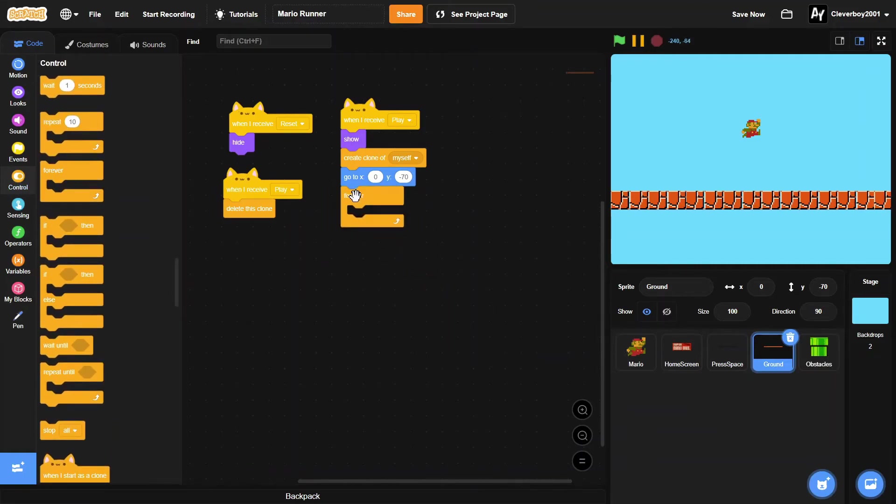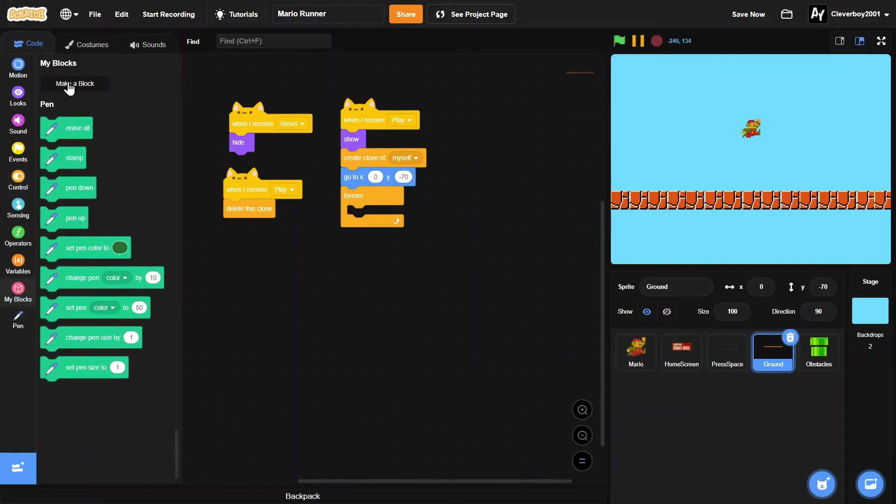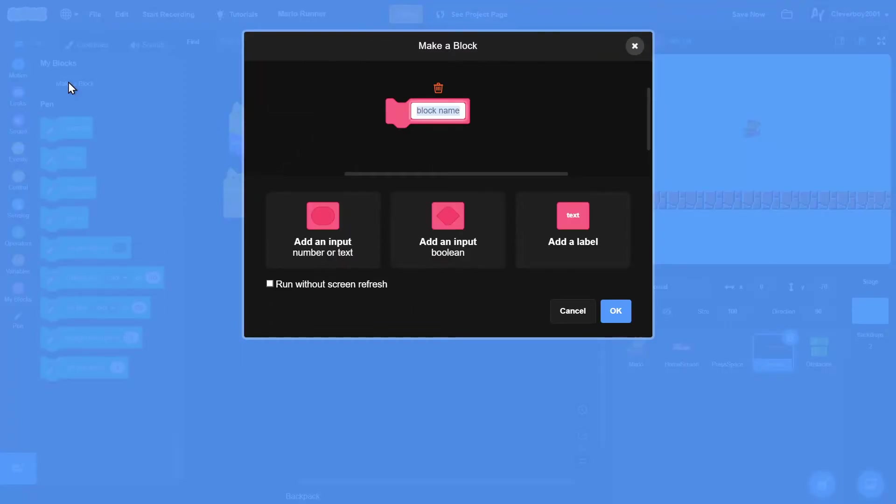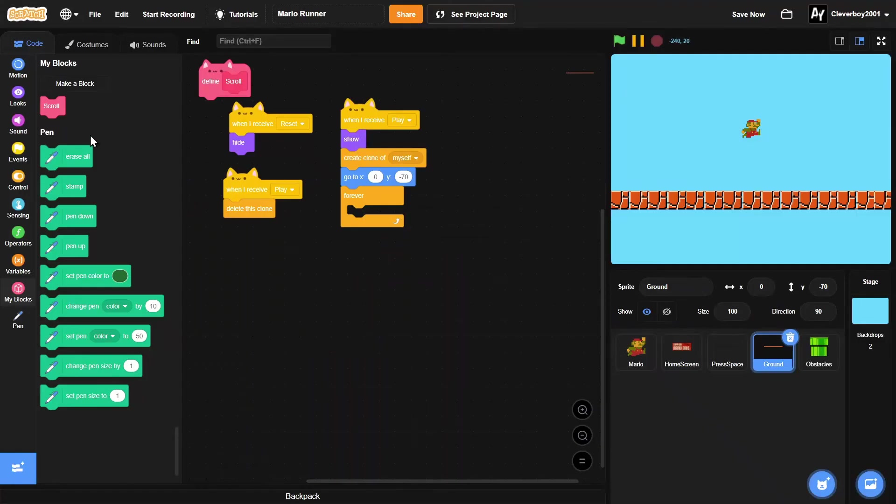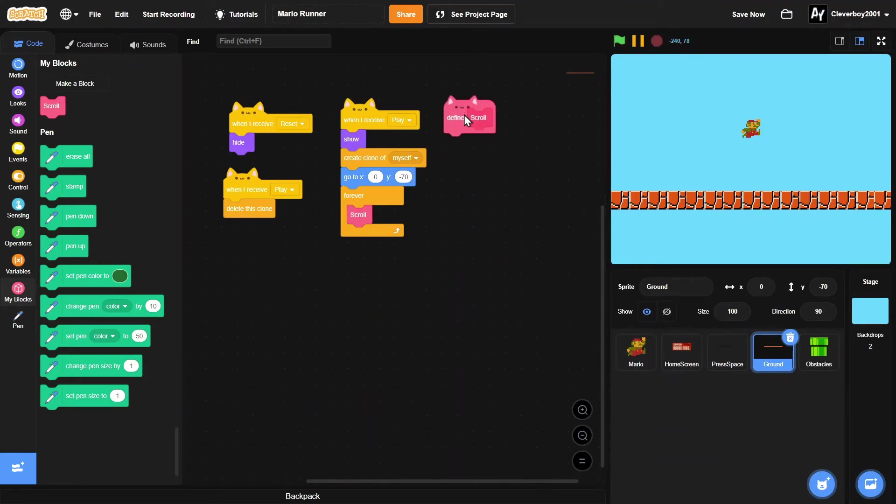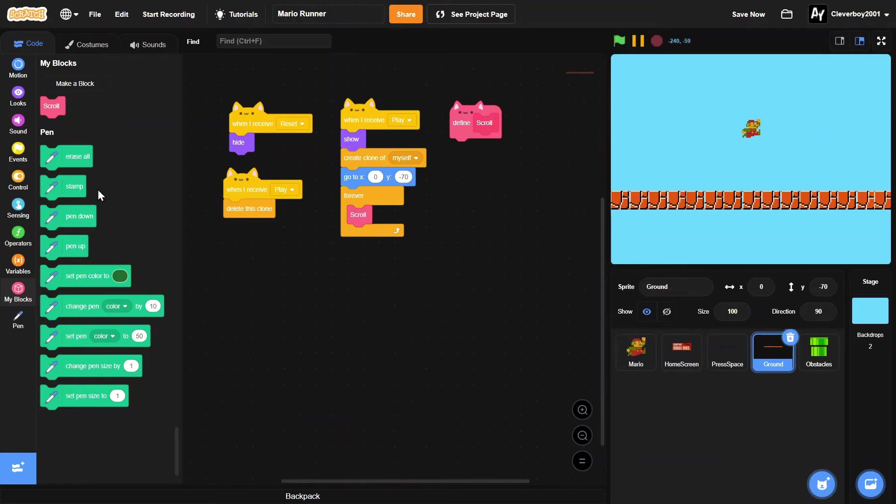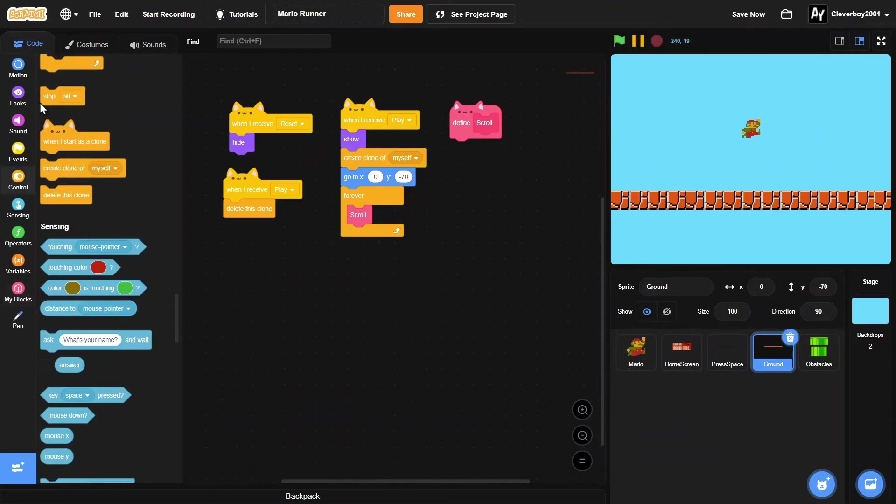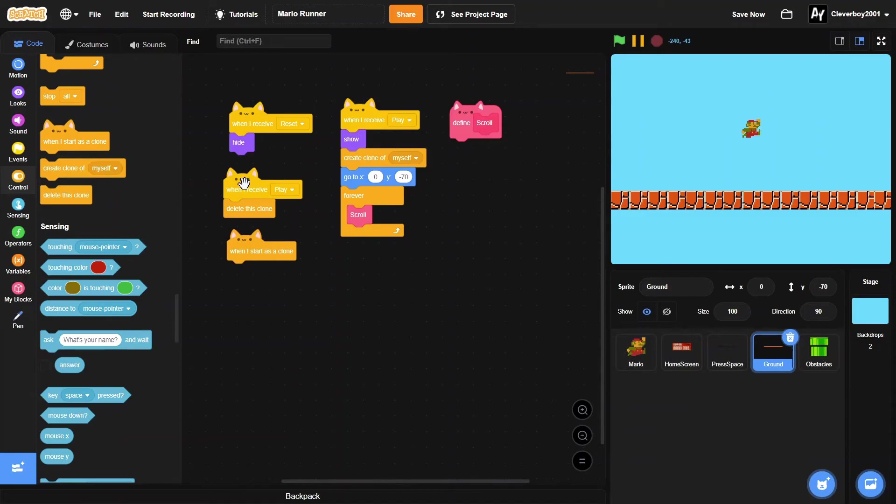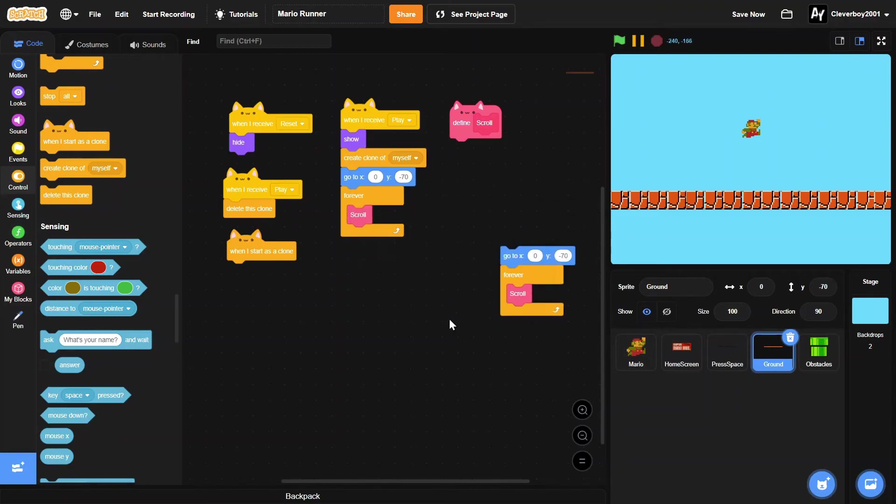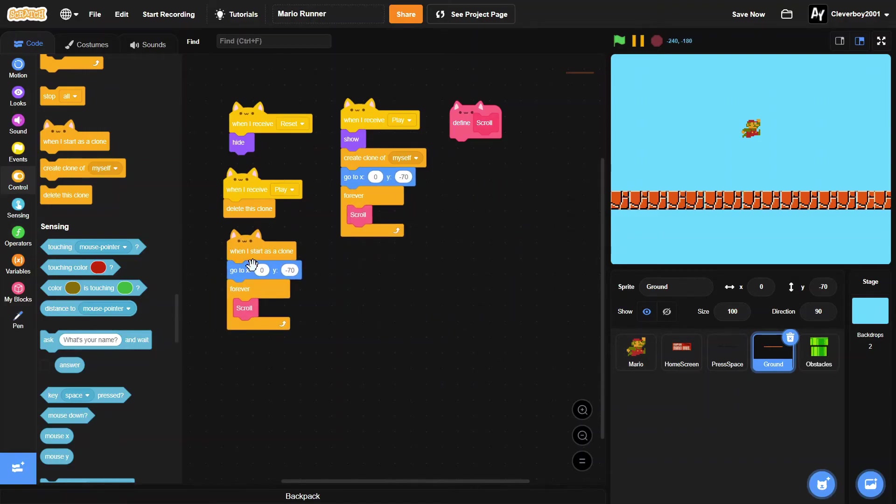And forever, we will make a block named scroll, run without screen refresh, here, right there. And find scroll here. And then we'll put in 'when I start as a clone,' we will duplicate this, and we'll put this go to x 480.